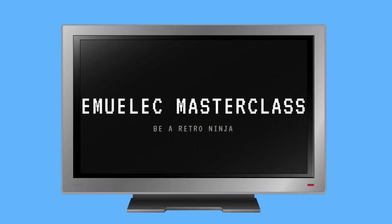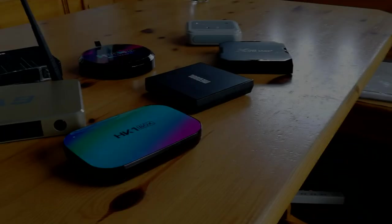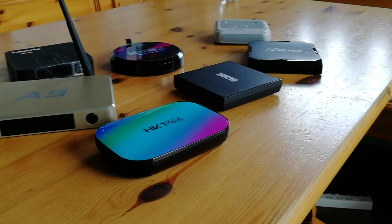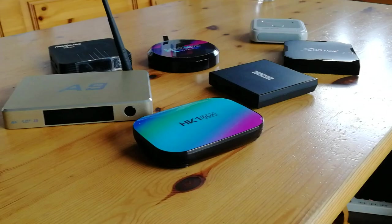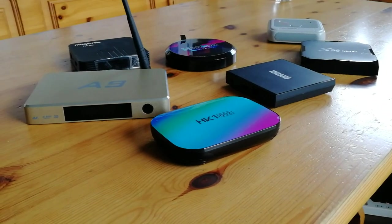Welcome back to Emuelic Masterclass. I'll be your host today, EmuChicken. Do you want EmuElec on your Android box? In this video, we'll do that.